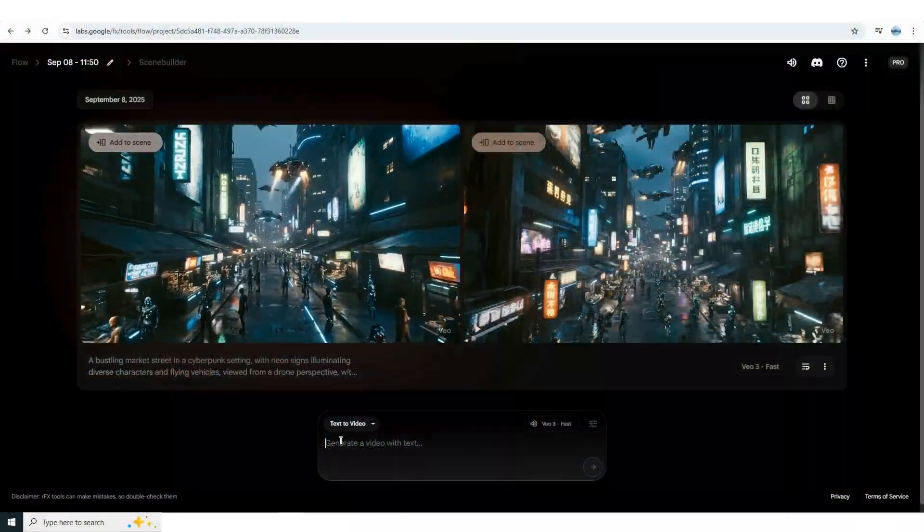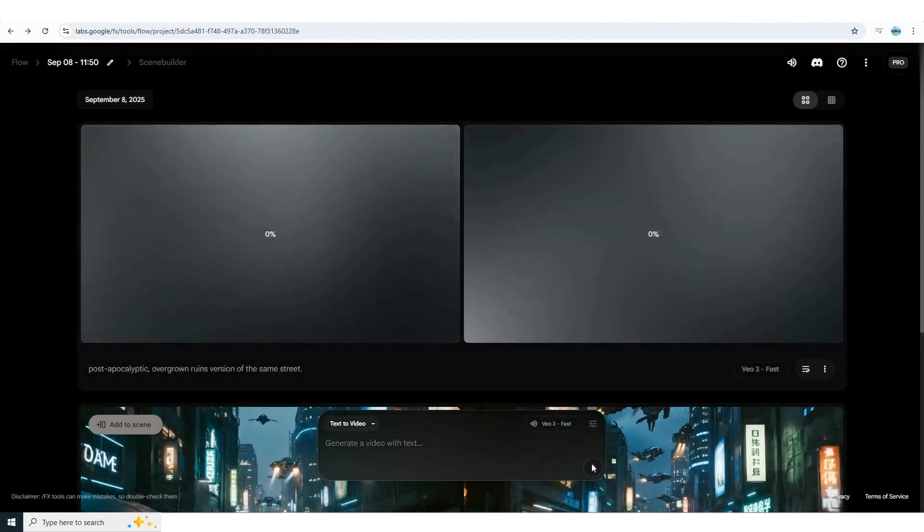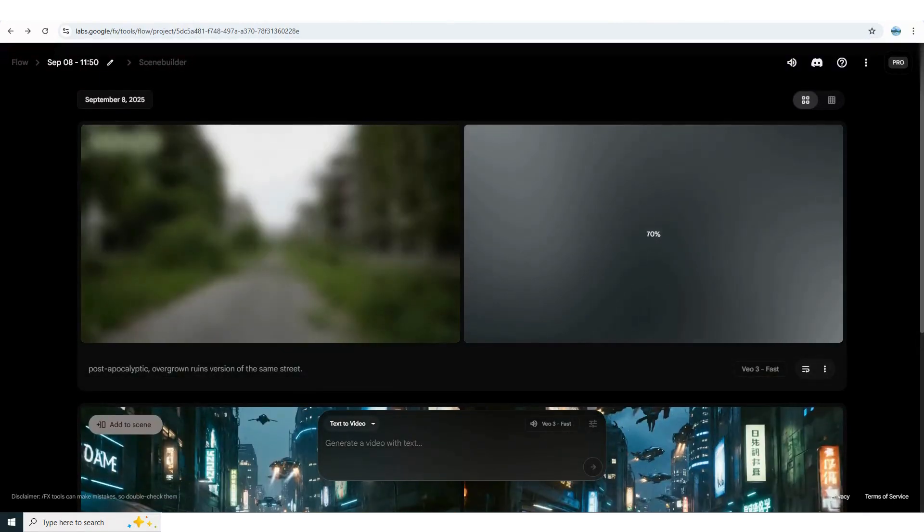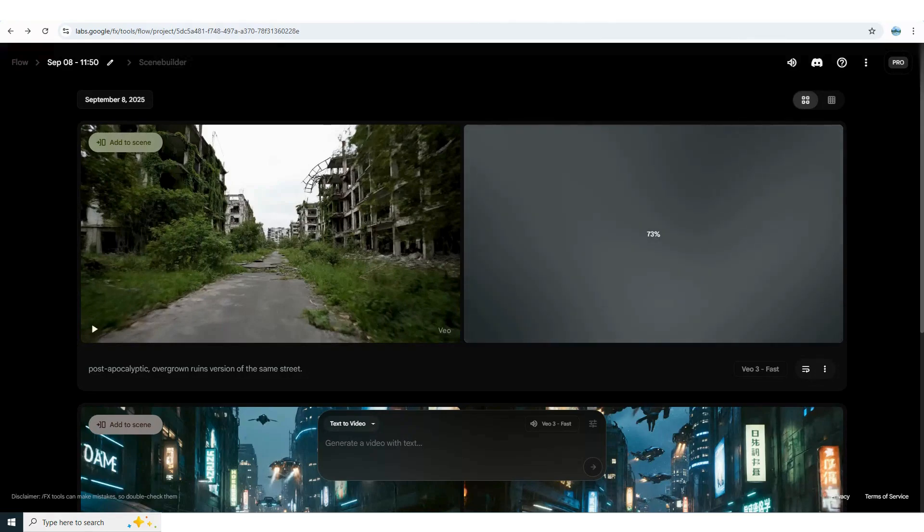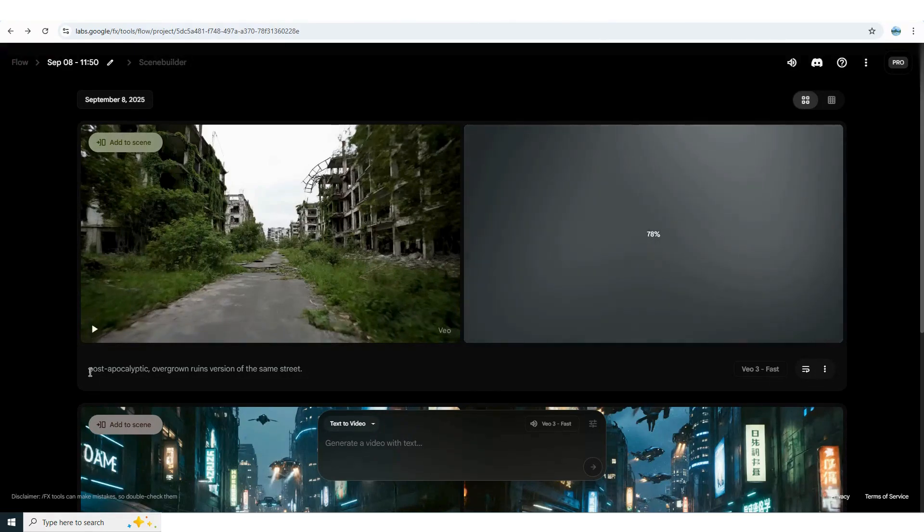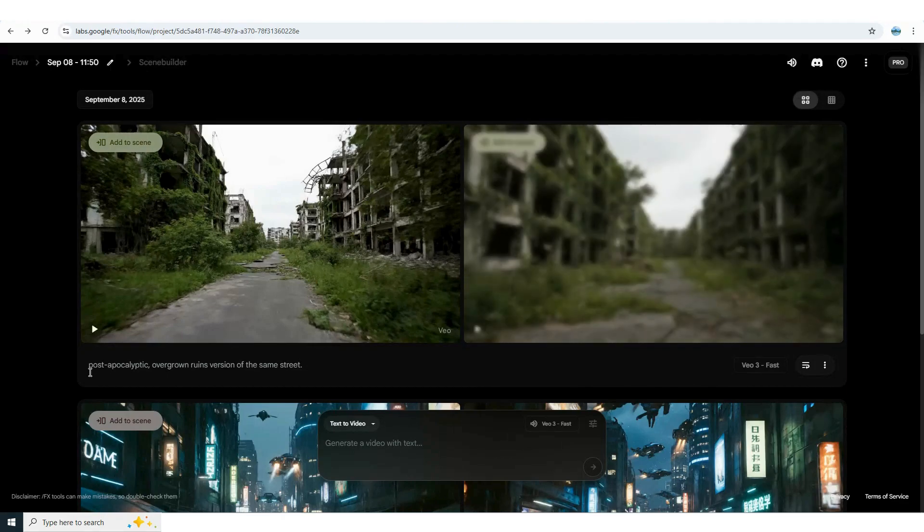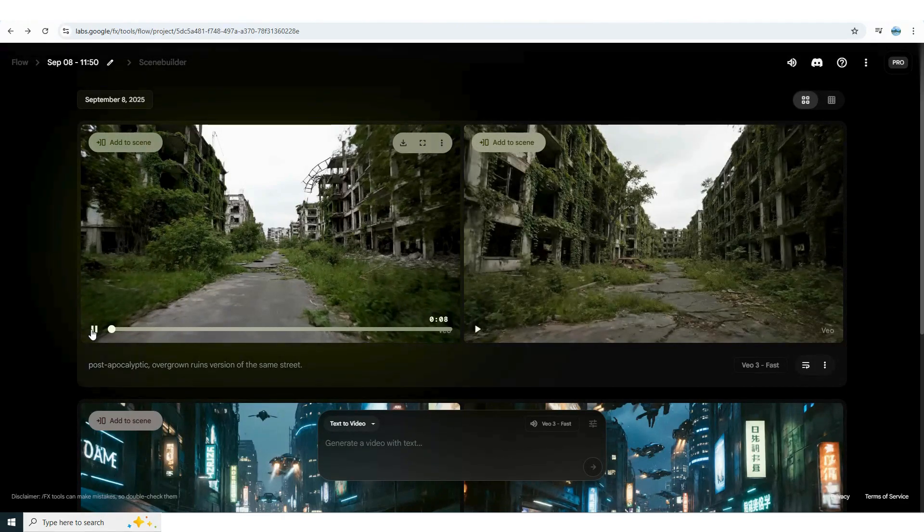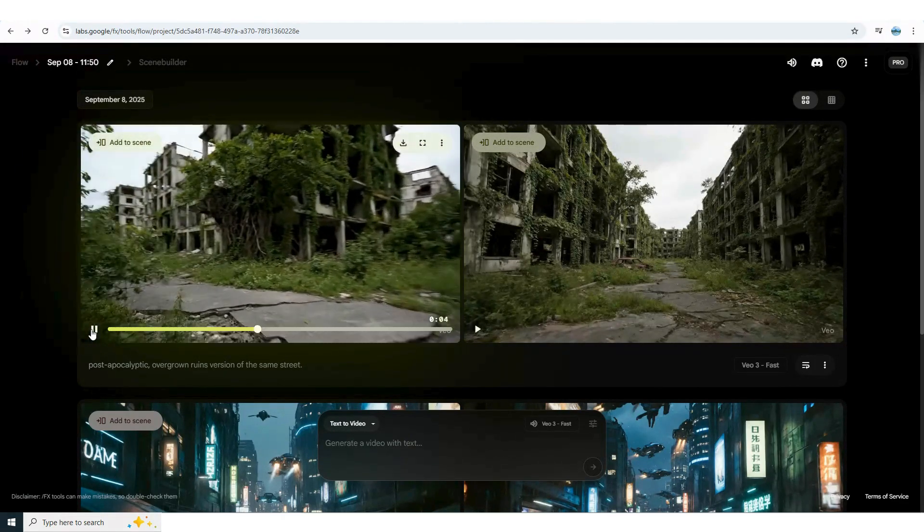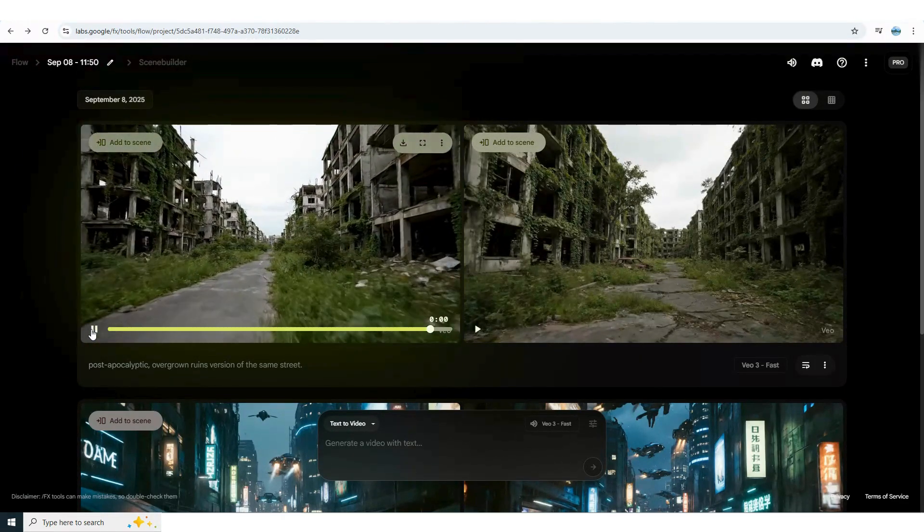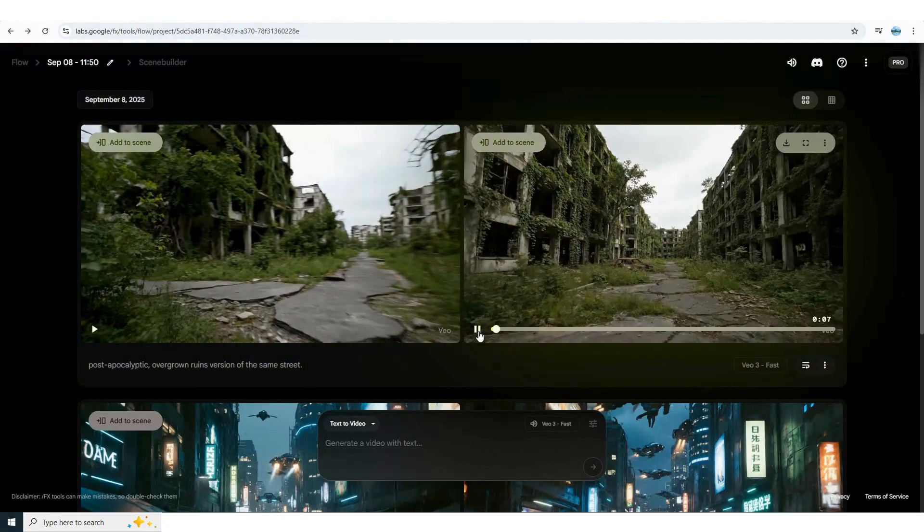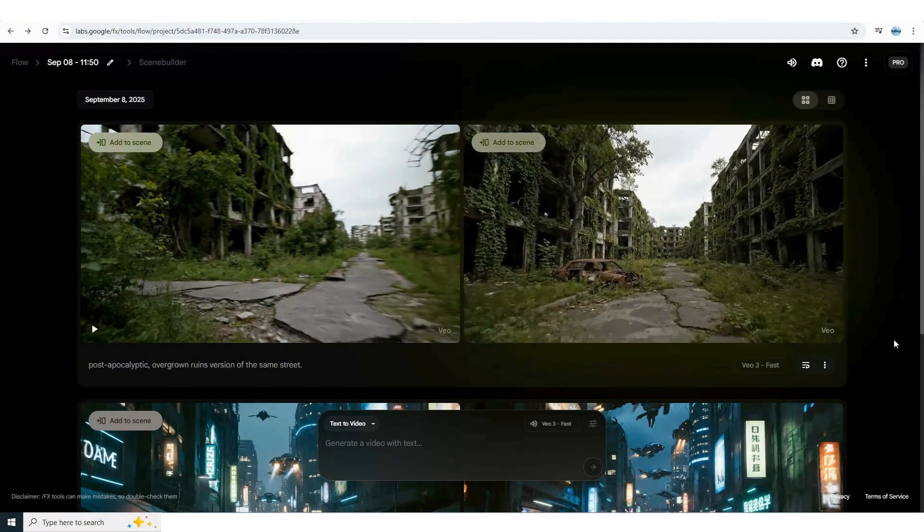Now let's take that same animated street and reimagine it as a post-apocalyptic scene with overgrown ruins of the same street and matching sound design. The result is dark, eerie, and atmospheric. Pretty impressive actually. Leave a comment. I'd love to hear your thoughts.